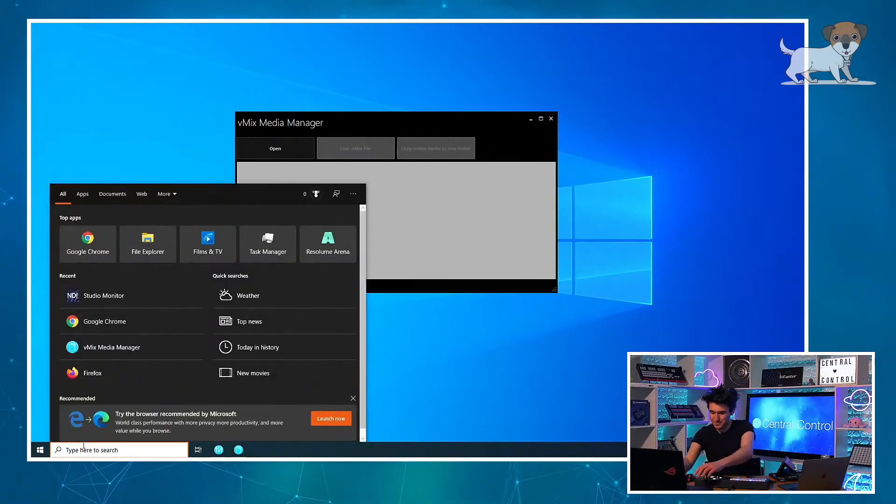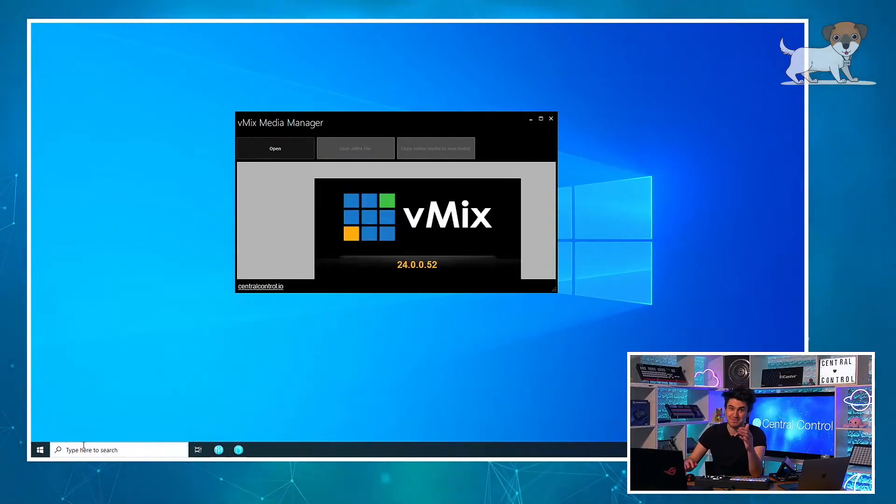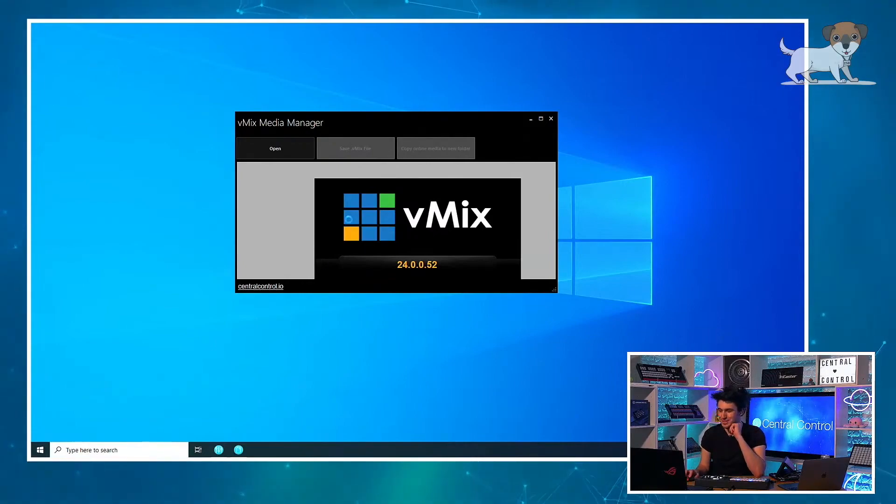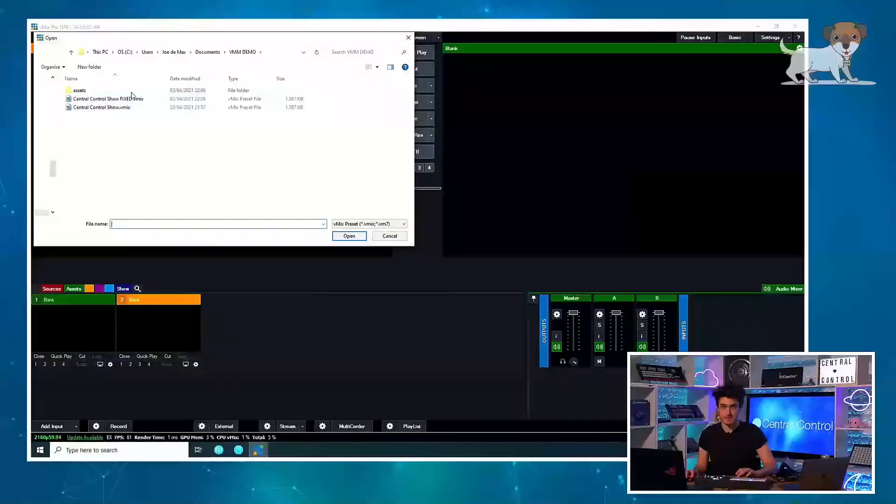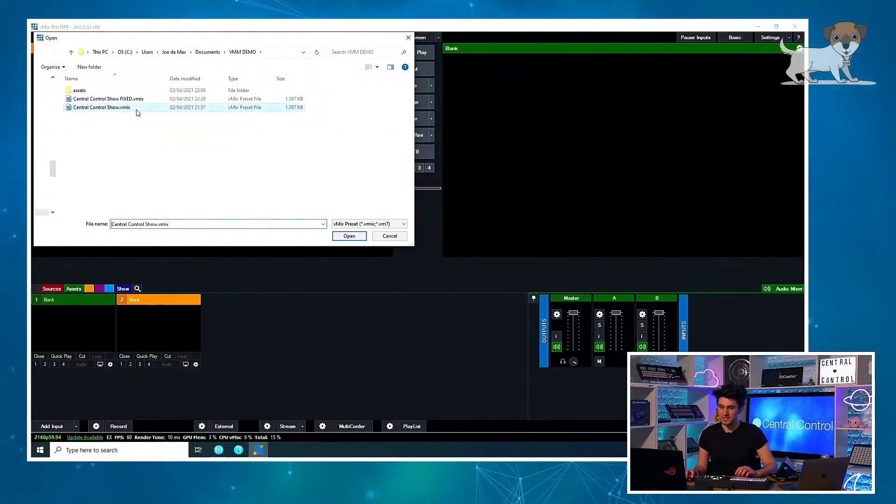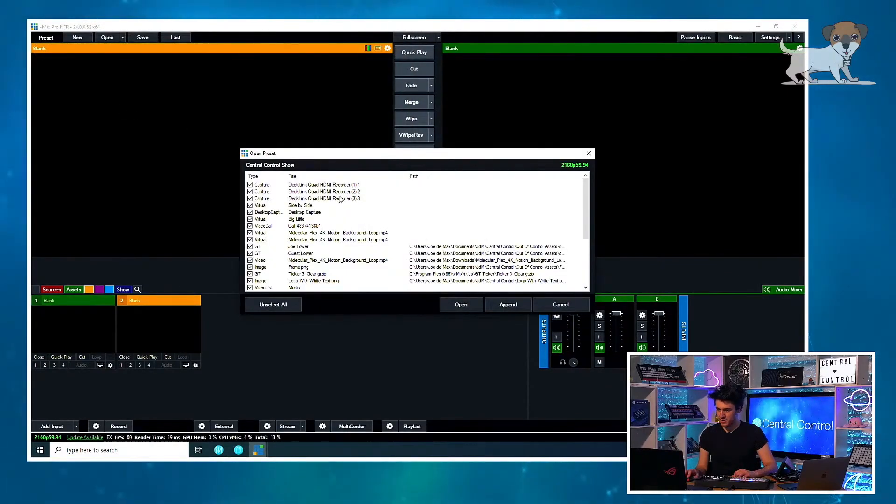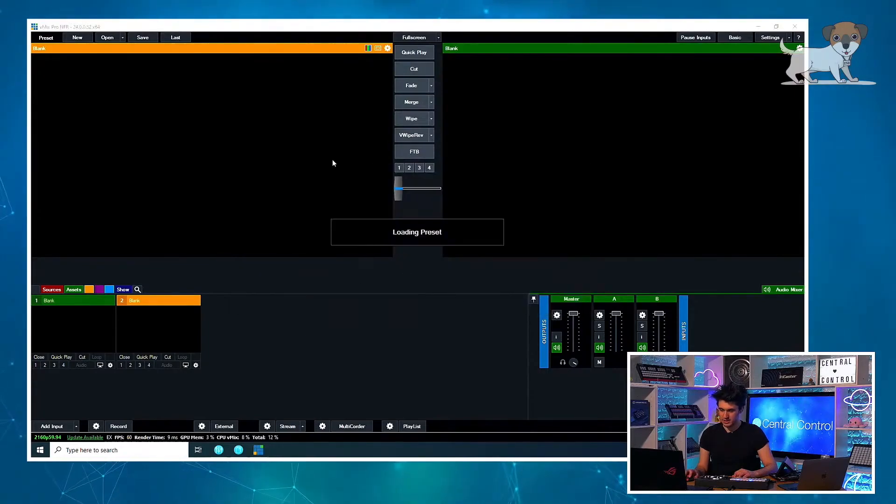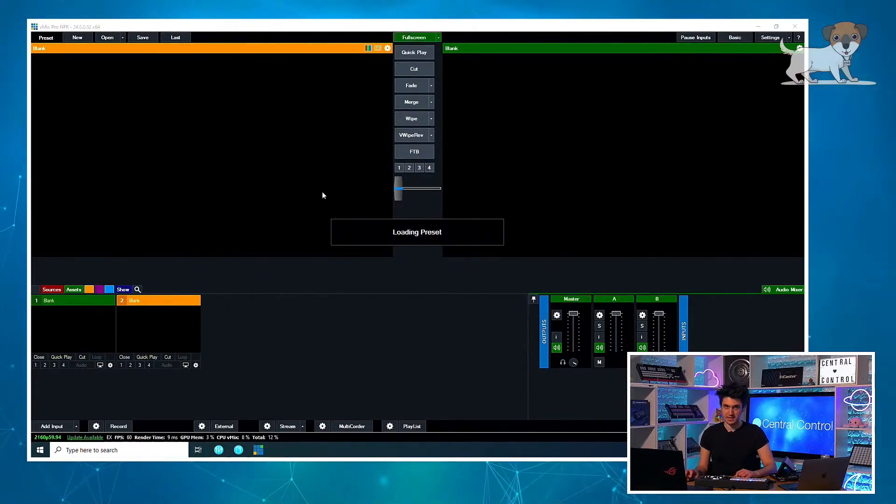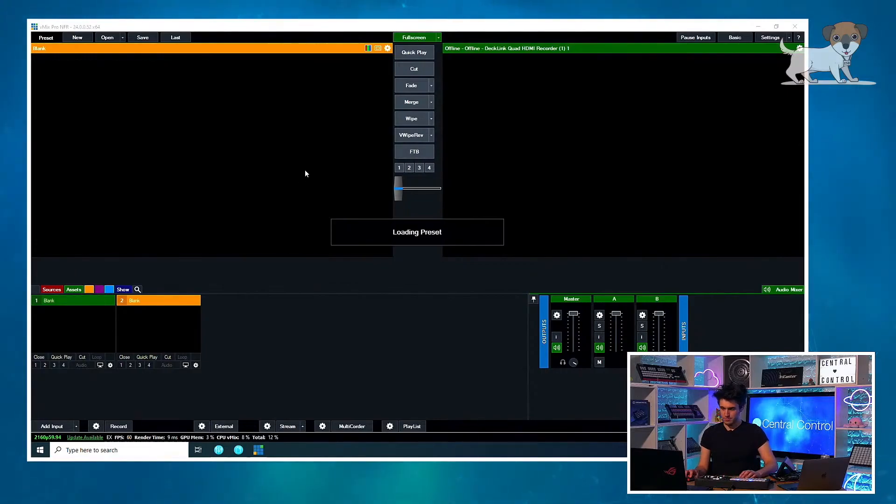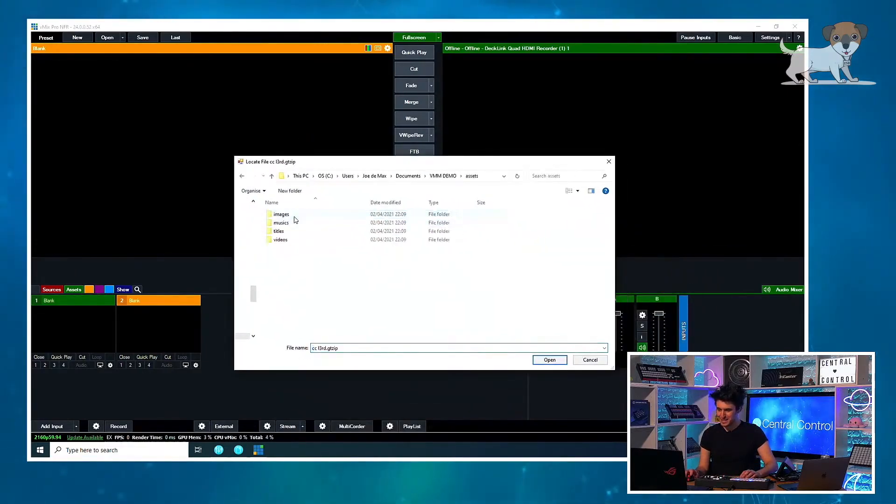All right, so let me demonstrate the problem. So if I open VMIX, give me a second. Cool. And if I open this central control show dot VMIX, this is the preset I'm using now. And then it's going to ask me, yeah we'll have all of these inputs, and it'll take a second.